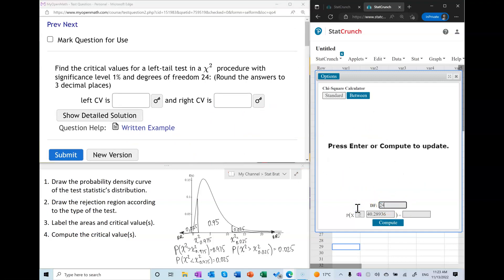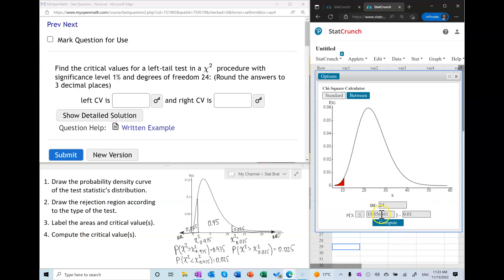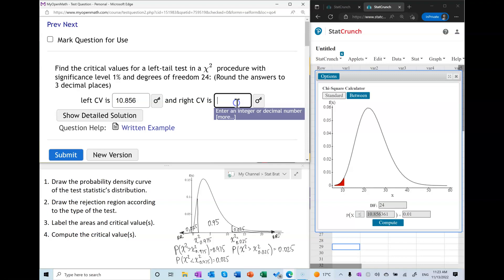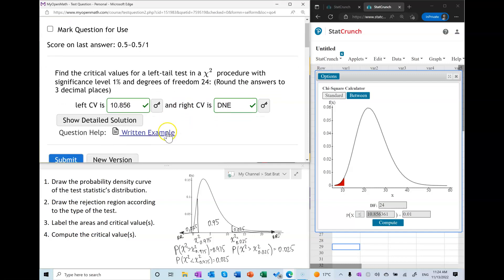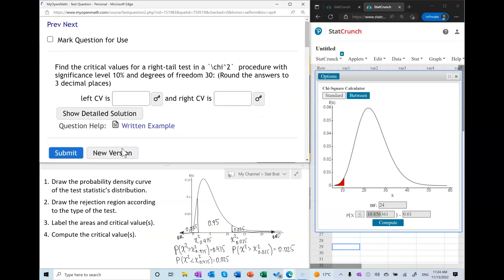For the left tail test, I open a chi-square calculator with 24 degrees of freedom. It's a left tail test, so the area to the left of the left critical value equals alpha, which is 0.01. That gives the left critical value. In a left tail test the right critical value does not exist.